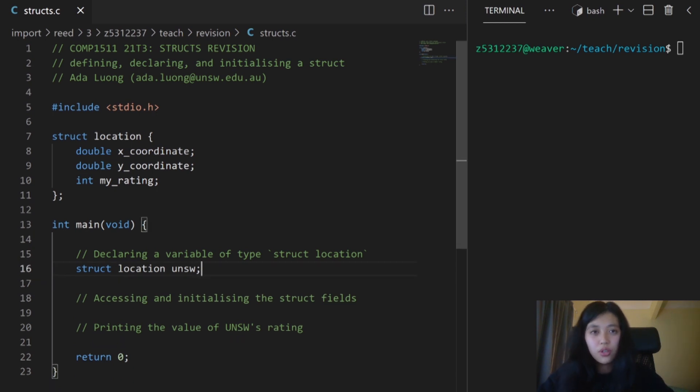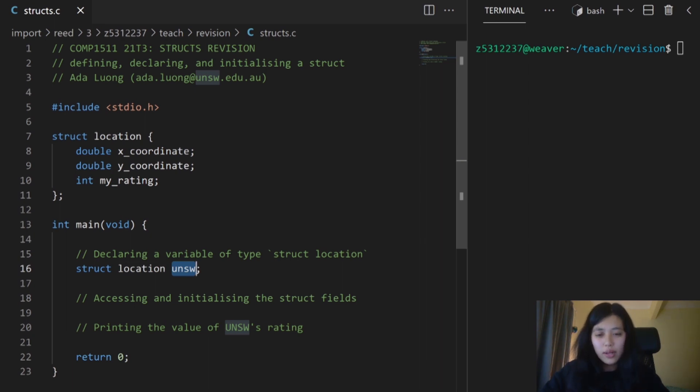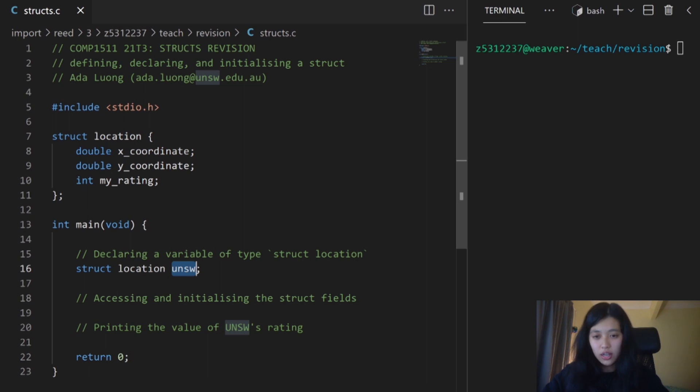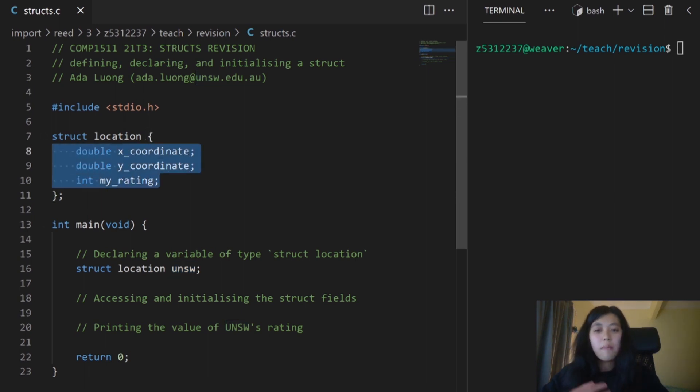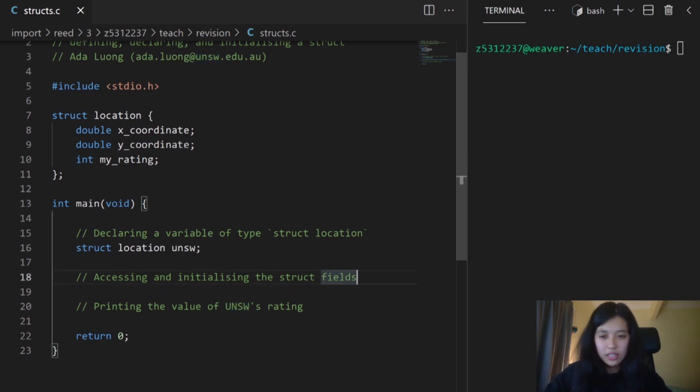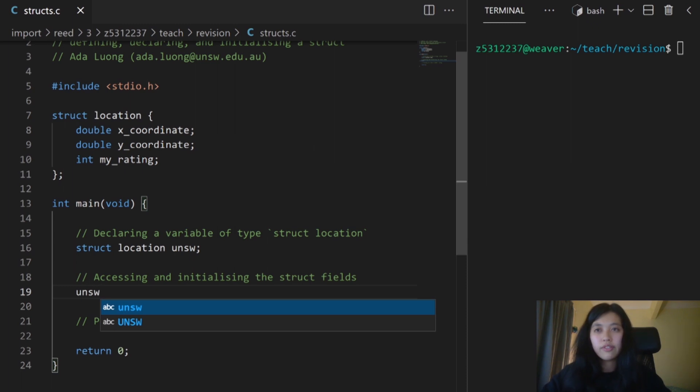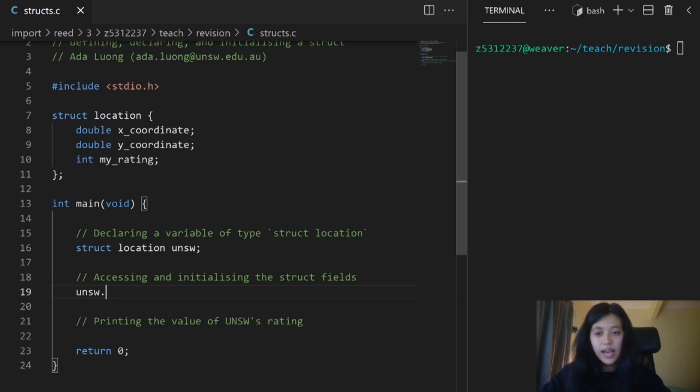Right now, although I've declared my UNSW variable, none of the fields of the struct actually contain any meaningful data. I'm going to initialize the fields of the struct by assigning them a value. In order to access the fields of the struct, I need to type the name of the struct variable, UNSW, followed by a dot, and then the name of the field.